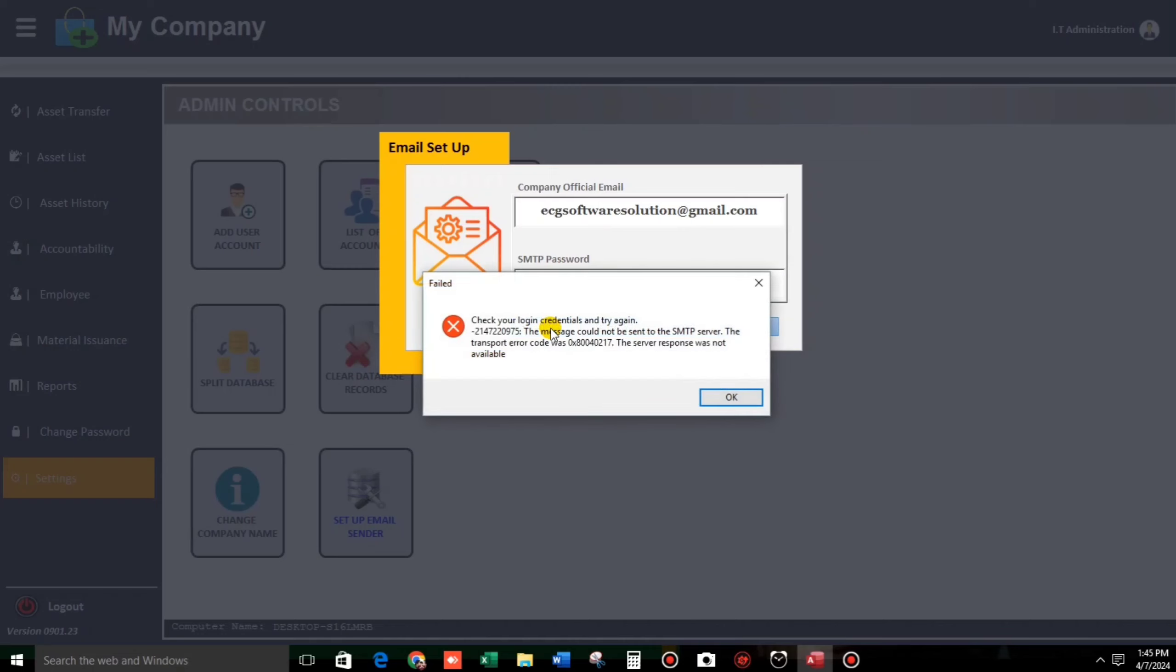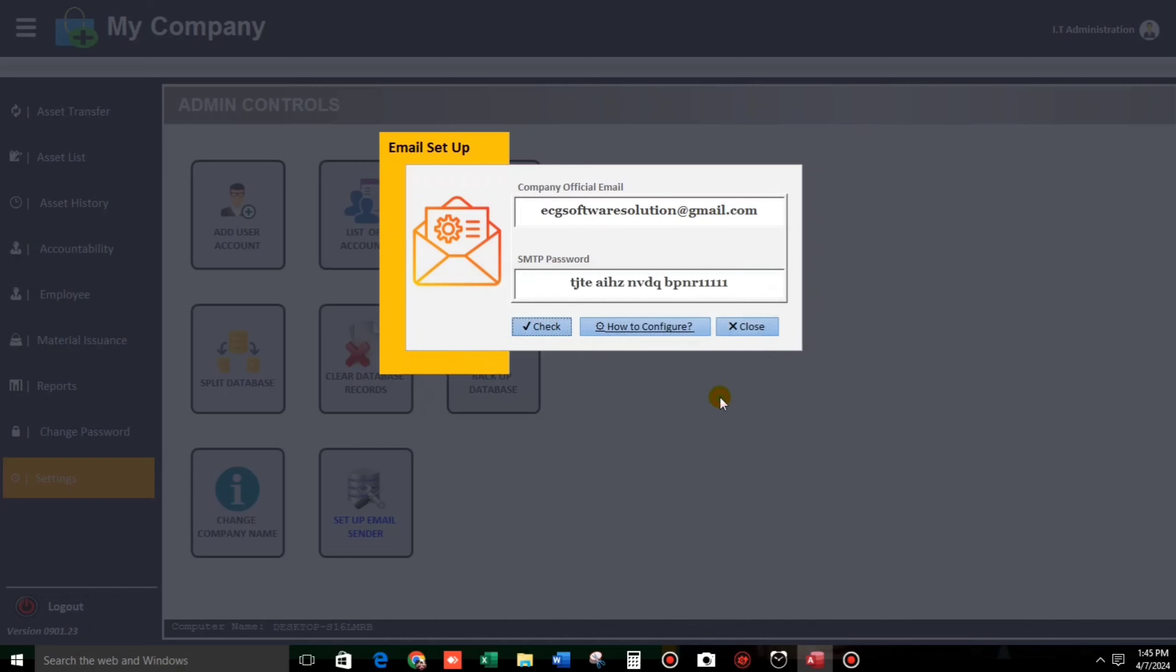Let us wait. Okay, check your login credentials. But if you use the correct one, then click check.